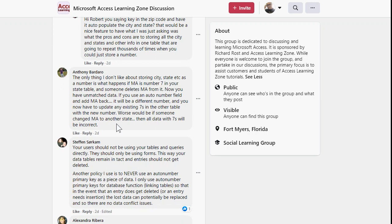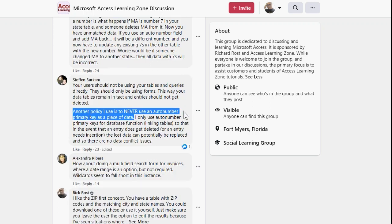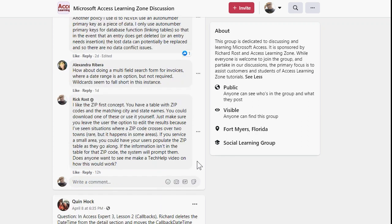Anthony brings up: what if someone deletes Massachusetts, and that happens to be ID 7 in your table? Now of course you've got orphaned 7s. I don't like linking states as an ID. Stefan correctly notes: don't use auto numbers as a piece of data in the table. And then there are my comments: I like having a zip code table with matching city and state names. However, I don't like saving those as IDs in the customer table, because there are instances where a particular zip code might encompass multiple towns. You want the user to be able to freely edit that once it's been typed in, so I like to give them an option to pick the city from a list but don't necessarily force them to use it.